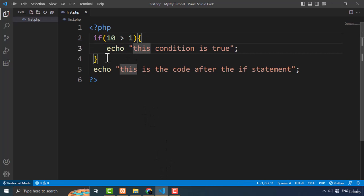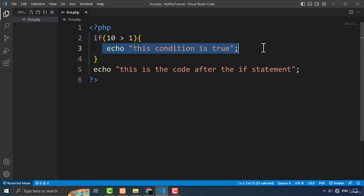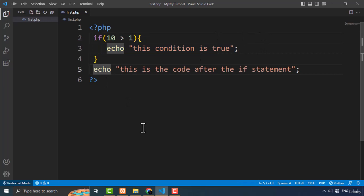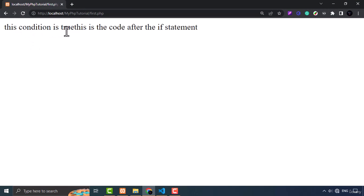After the execution of this block of code, it will exit the if block and execute the code that follows. If I refresh the page, as you can see 'this condition is true' is output, and after that it outputs the second line: 'this is the code after the if statement'.